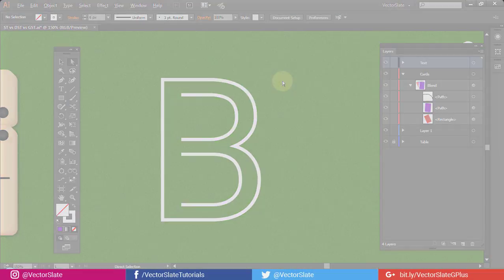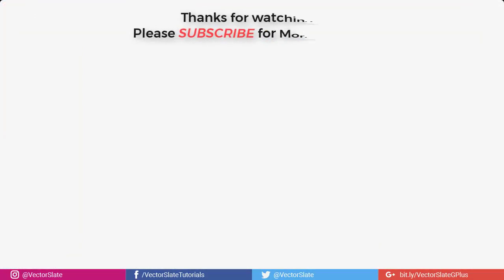Consider subscribing for more videos to learn. It's free. And give a like to this video if you learned something. Thanks for watching.